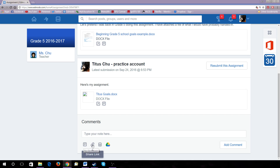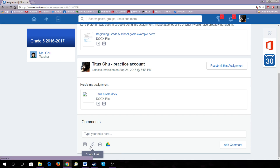You'll see Attach Files, Share Link, Backpack, or Google Drive. In this case, we will attach files here.